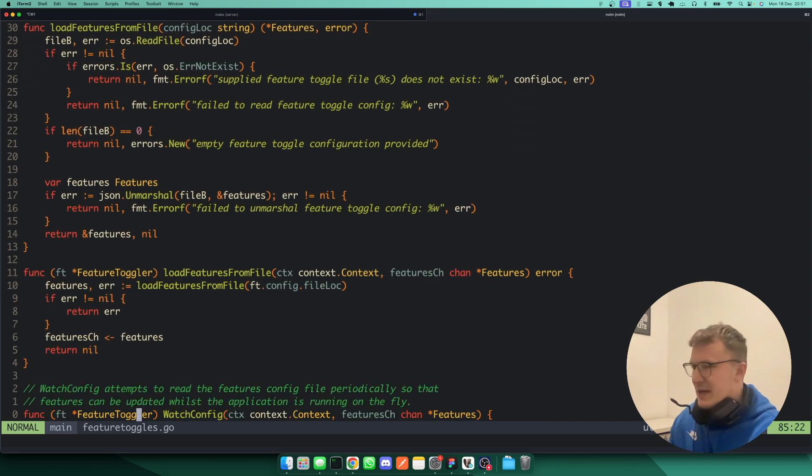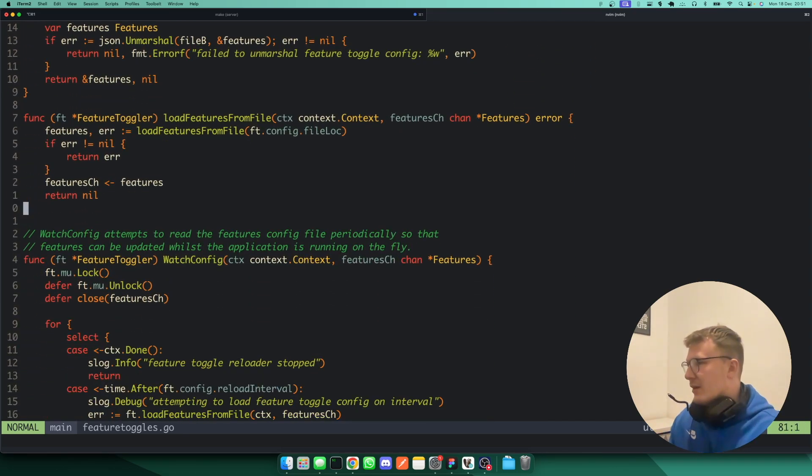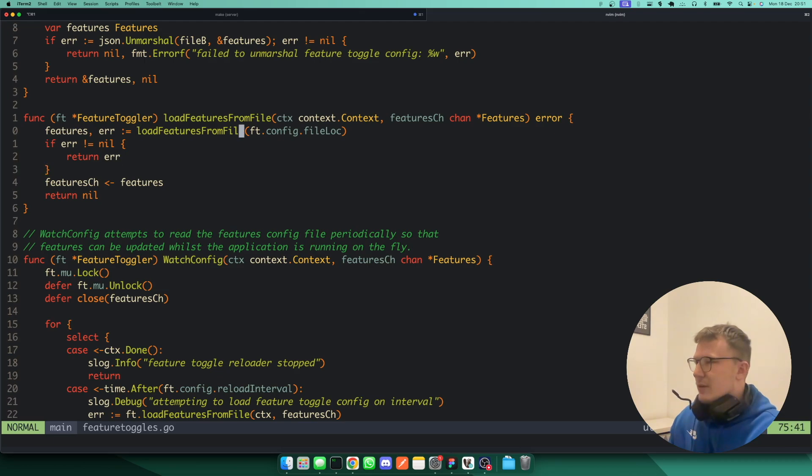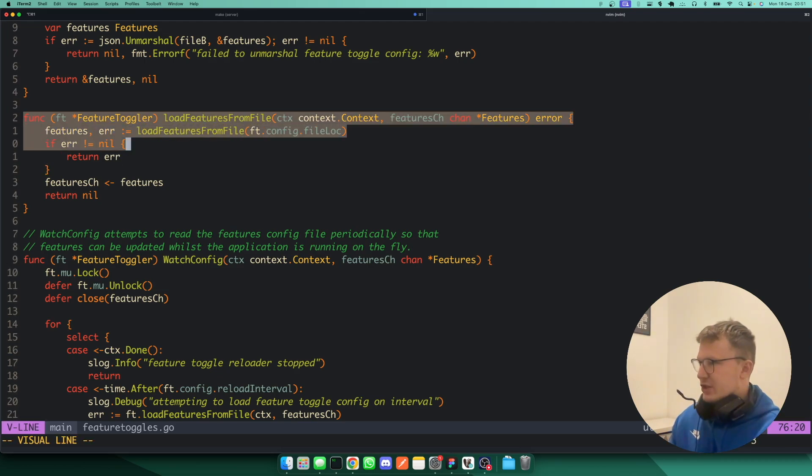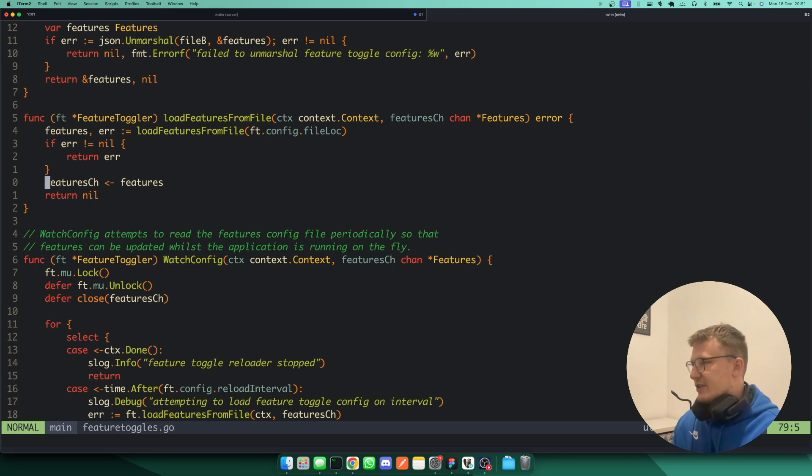And then here's where it gets a bit more interesting, slightly more interesting. It writes to a channel here. So this version here writes from a channel, and it just writes the context to this features channel.